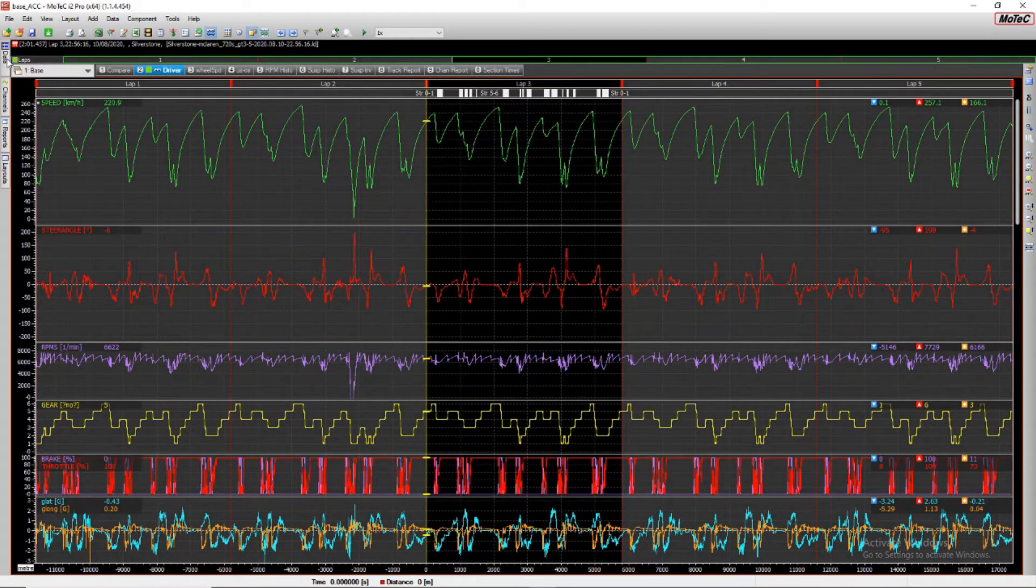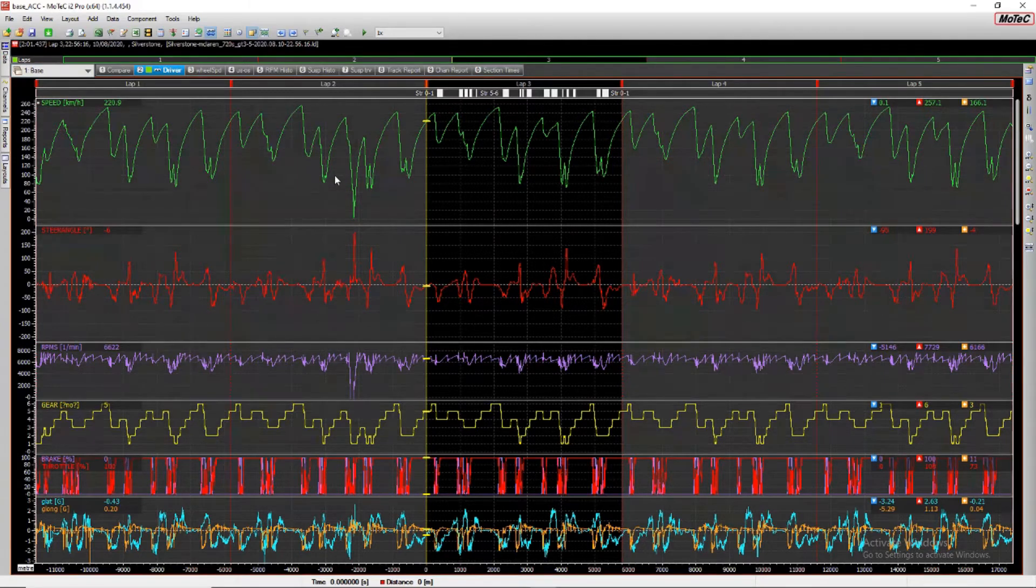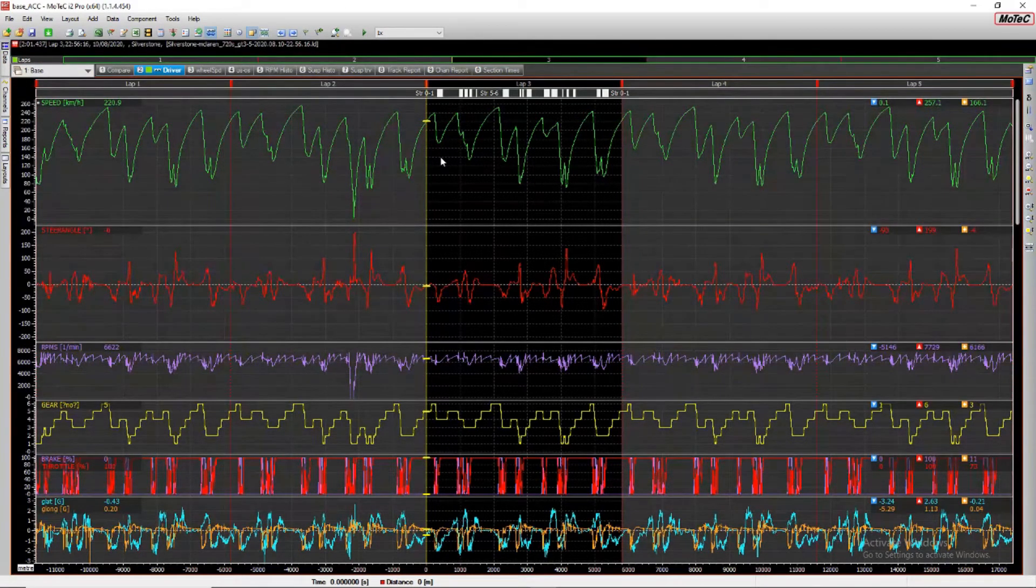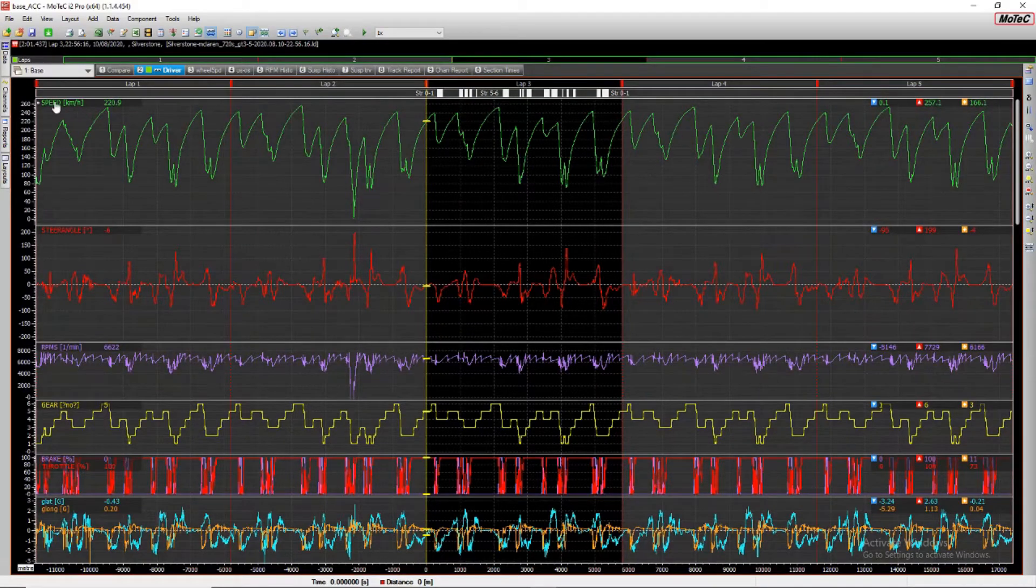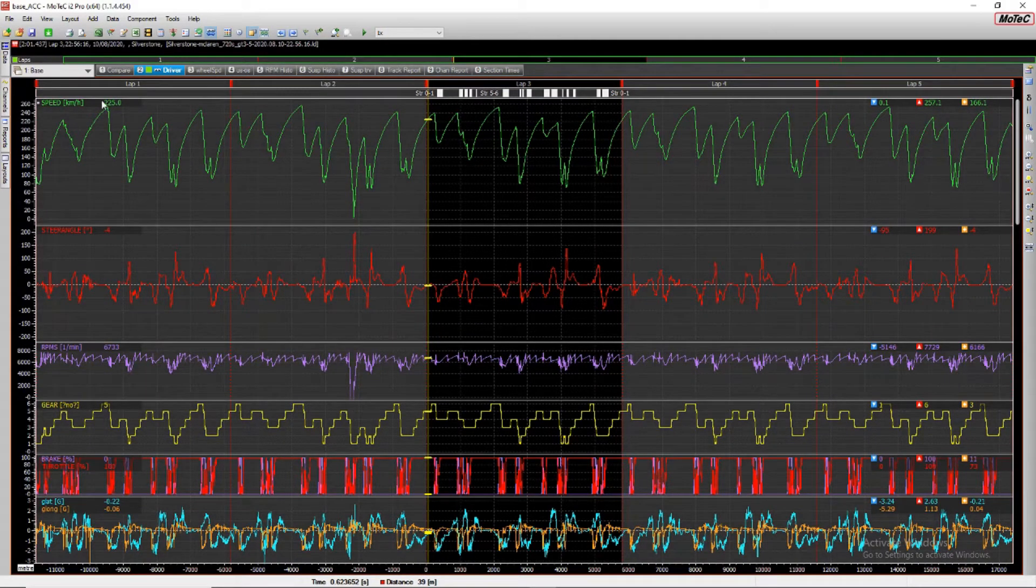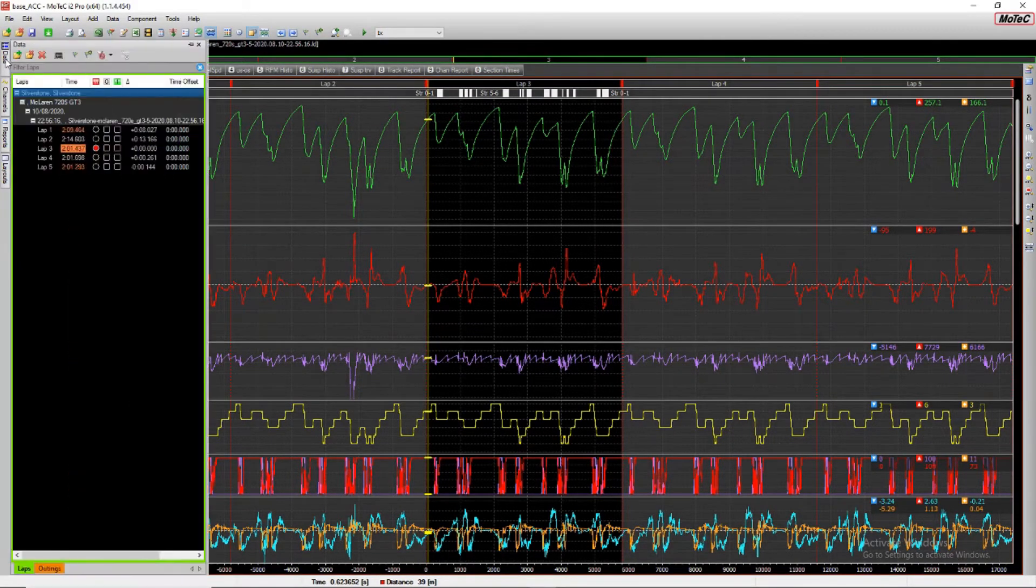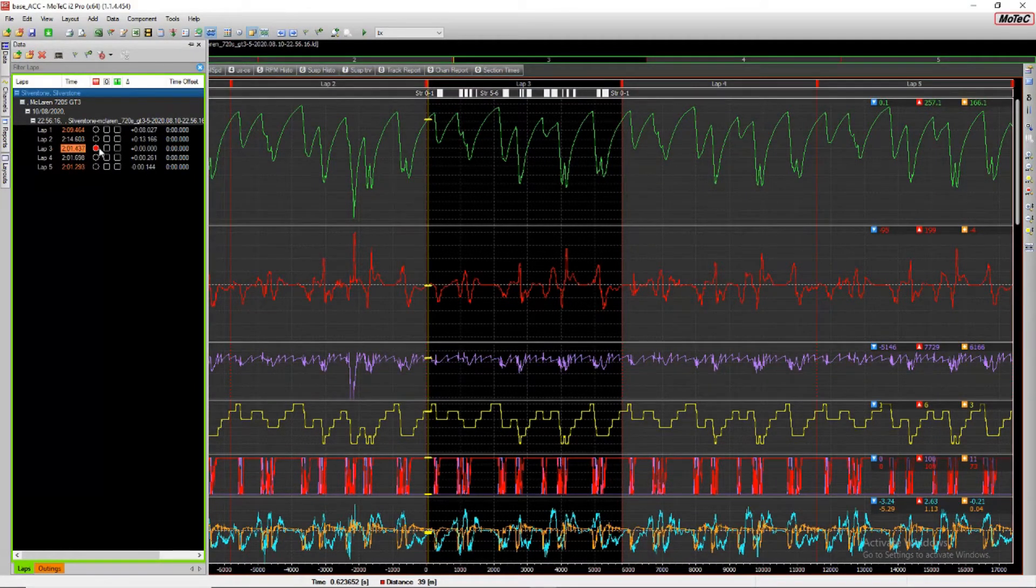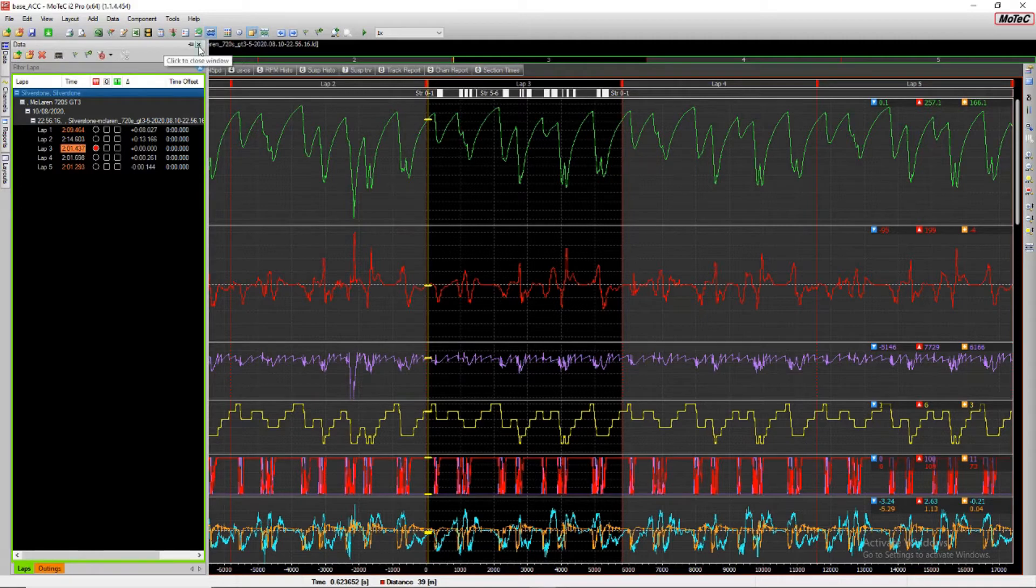But for Race League we can only upload one lap at a time. So how do we know which lap to upload? If we go up into the Data tab on the left hand side here, it automatically selects the fastest valid lap time. And that's the one we would like to upload.